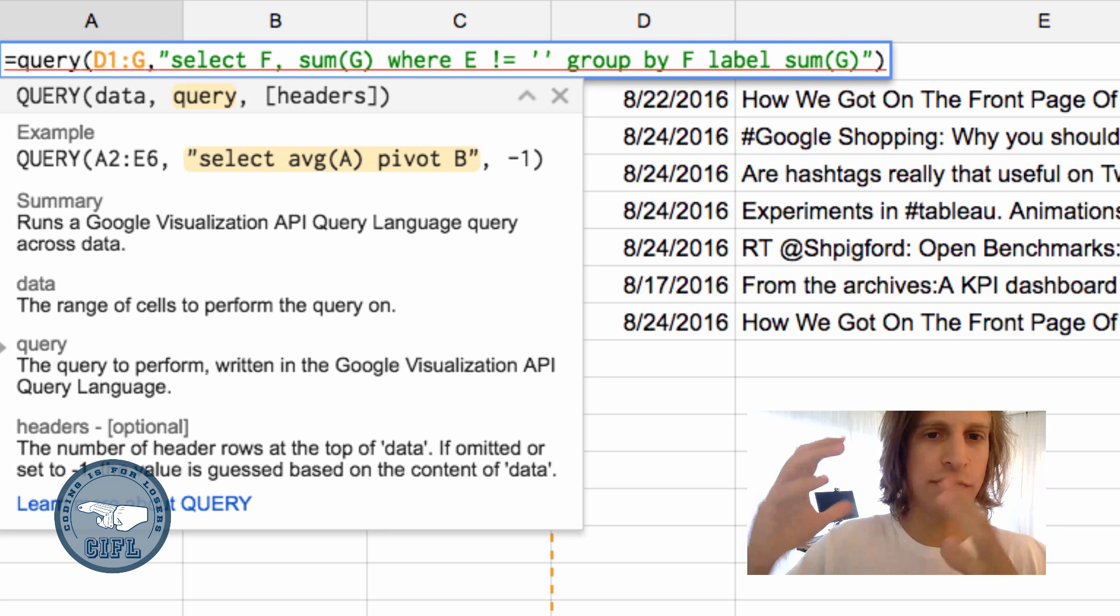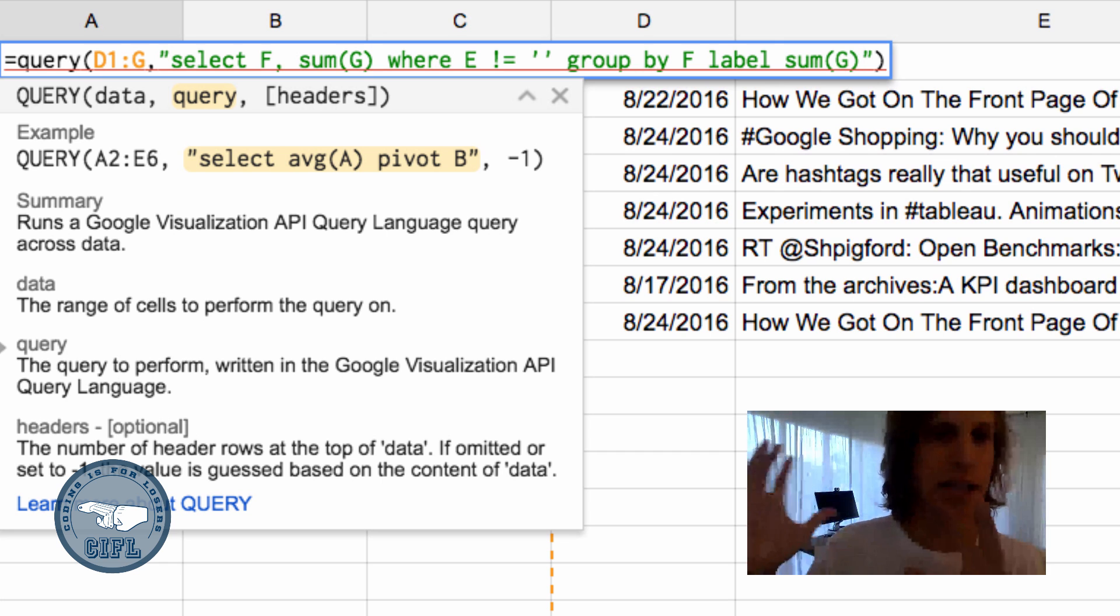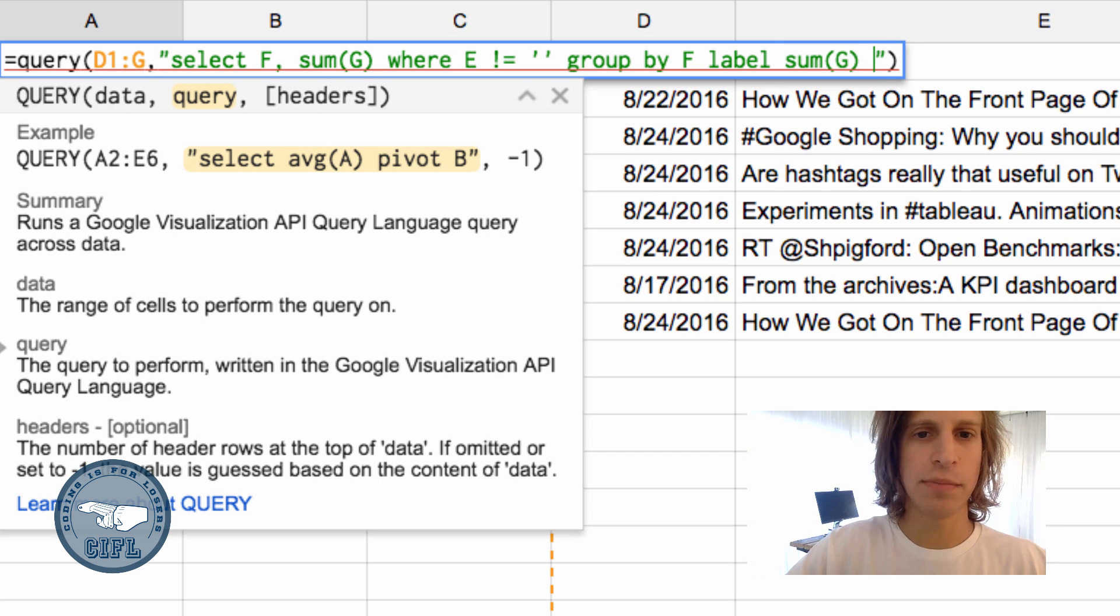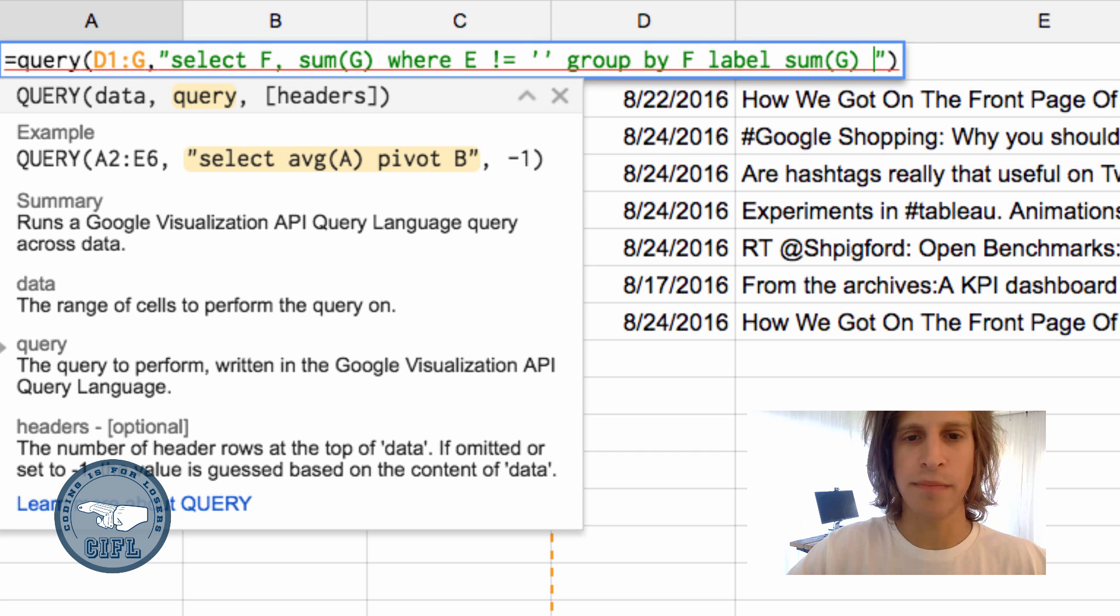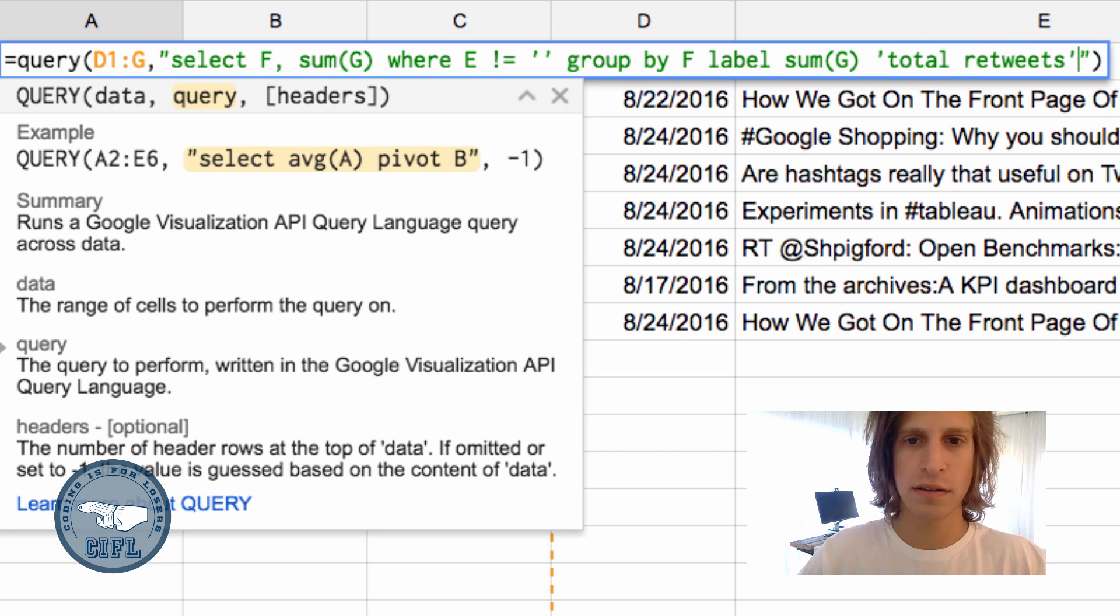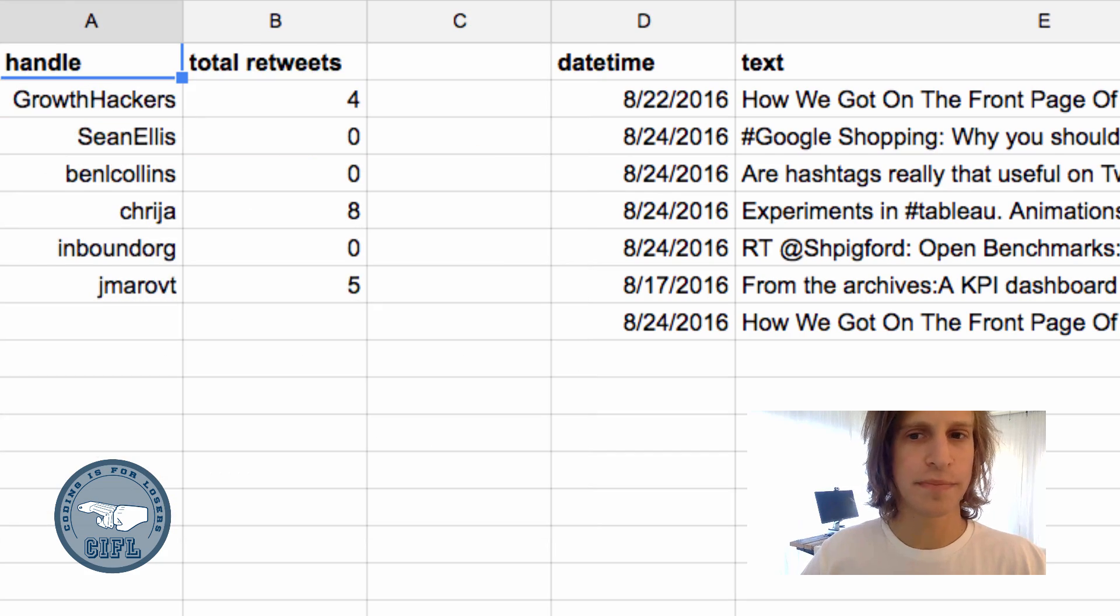Let's say sum G - you need to type the entire math function if you did math in a column - LABEL sum G as 'total retweets,' let's say. Cool.